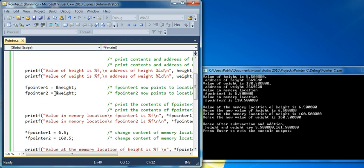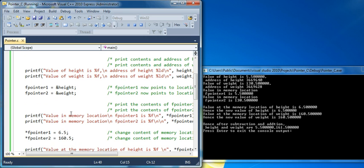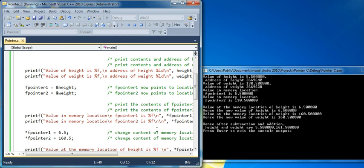Now we are assigning the address to the pointer here, and then what we will do is, value in memory, we are going to access the same value in the memory location now with the help of pointer. So we access and we get the same value again. So value in memory location is 5.5 and 130.5, but this time the access is done with the help of pointers.